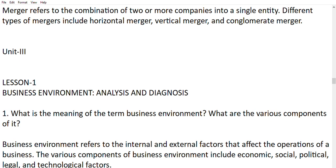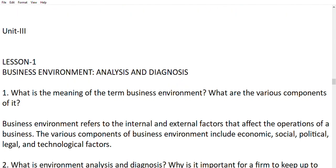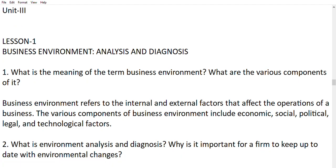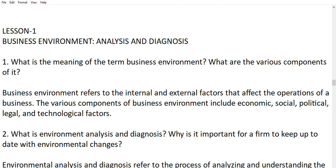Now moving to Unit 3, Lesson 1: business environment analysis and diagnosis. What is the meaning of the term business environment and what are its various components? Business environment refers to the internal and external factors which affect the operations of a business. The various components include economic, social, political, legal, and technological factors. Environment analysis and diagnosis is important for a firm to keep up to date with environmental changes.